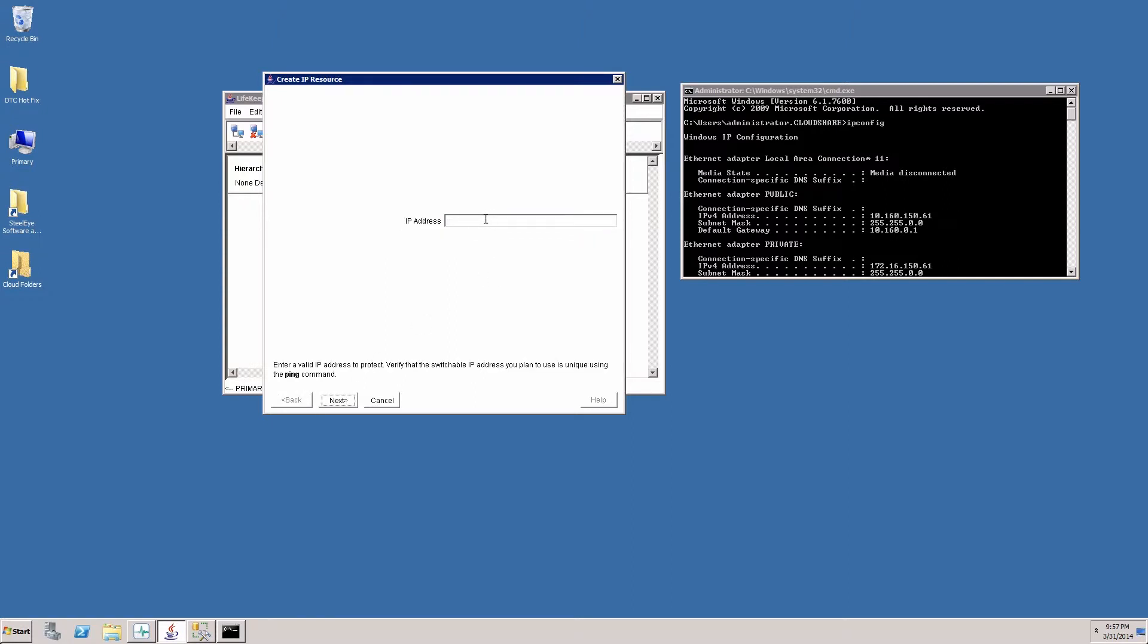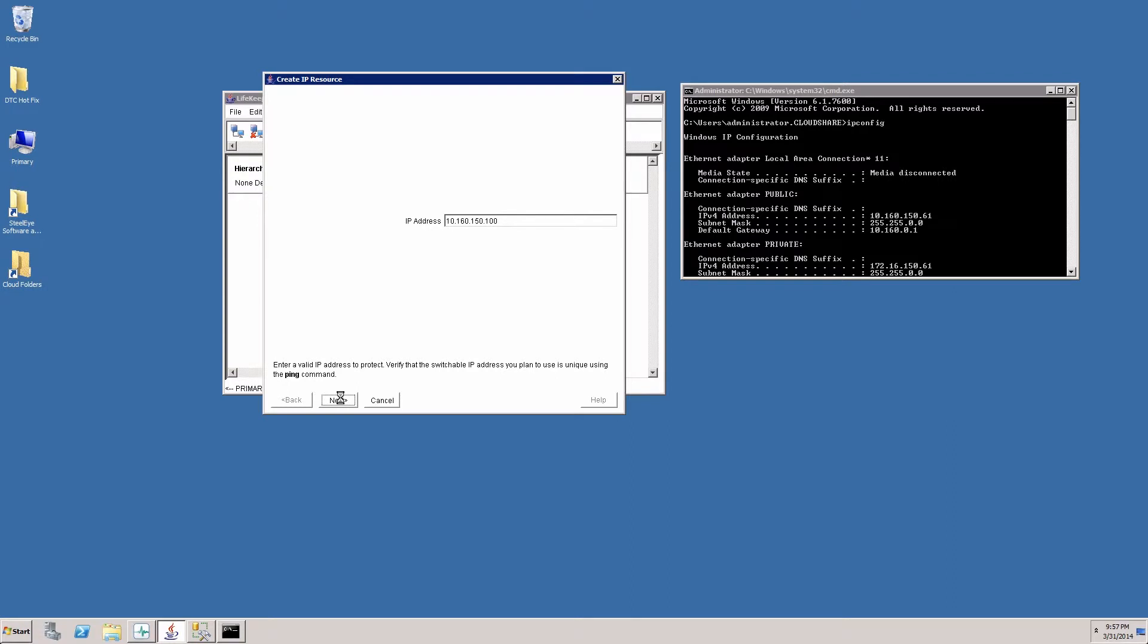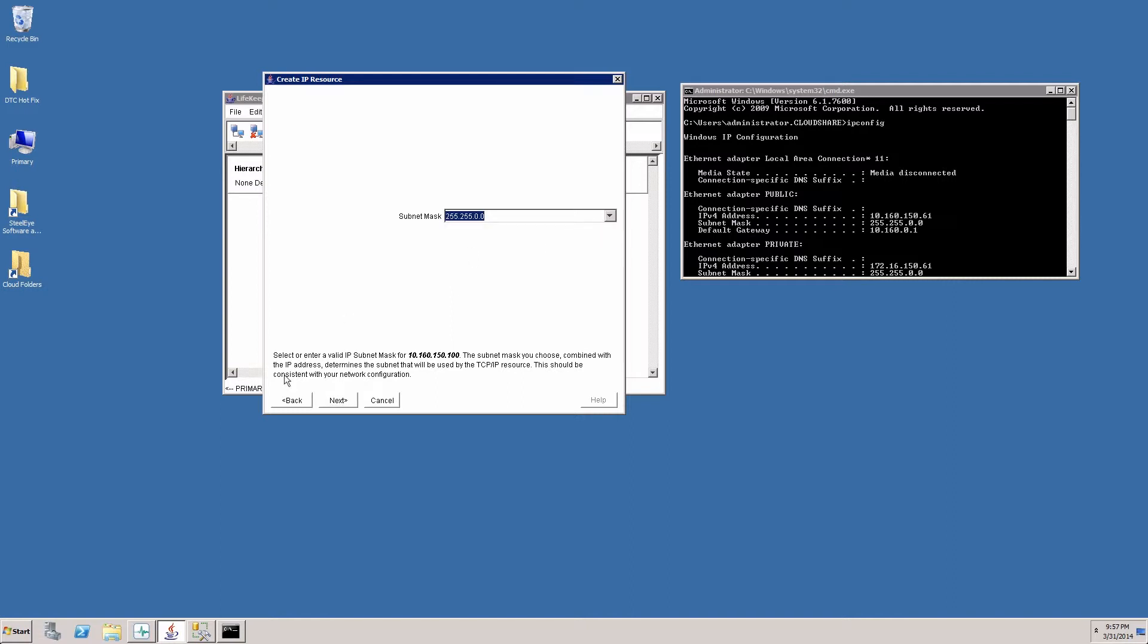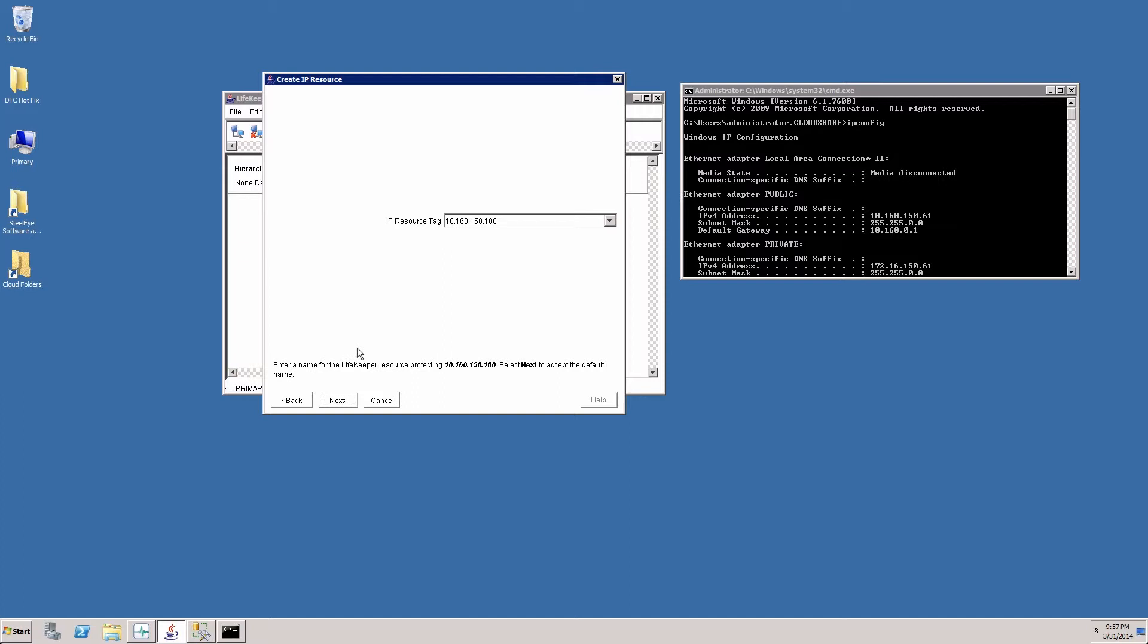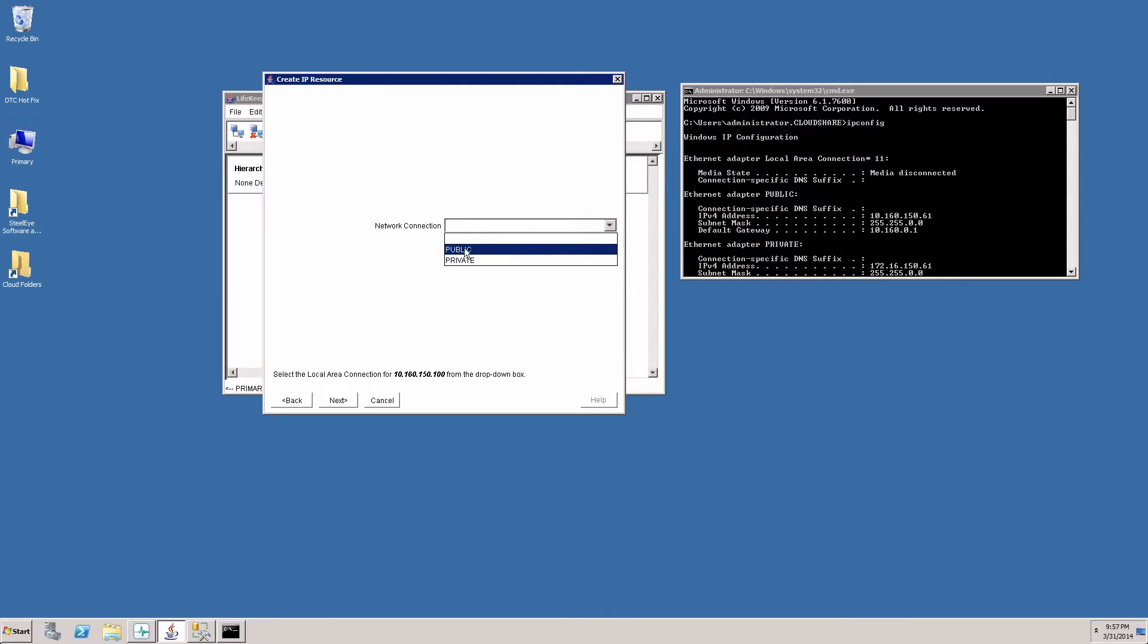So we're going to choose an IP address that is on a public network that is not currently in use. So we will go with a 10.160.150.100 address. And the IP resource tag is what we see in the GUI. We'll leave that as is. And we're going to put that on the public network.